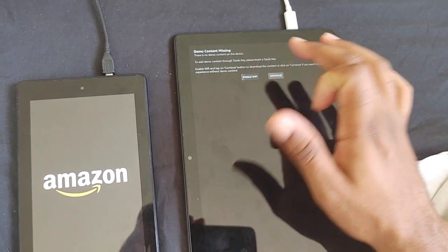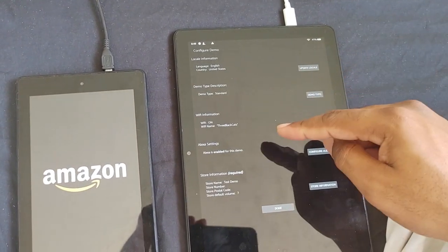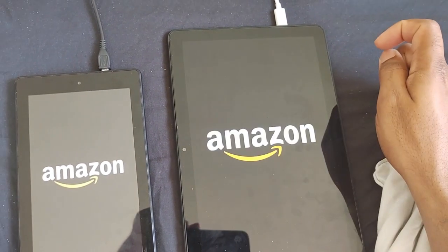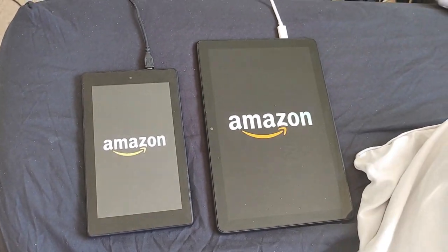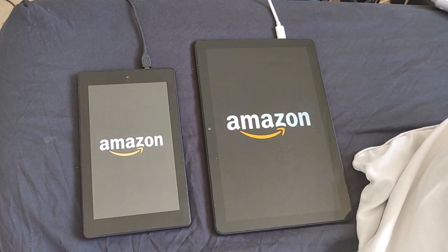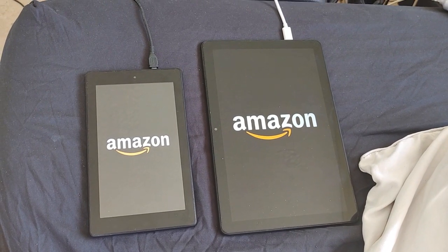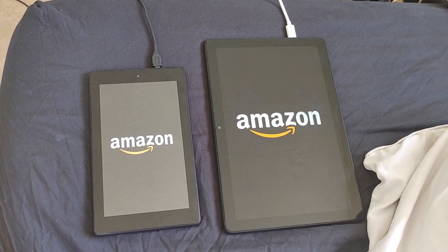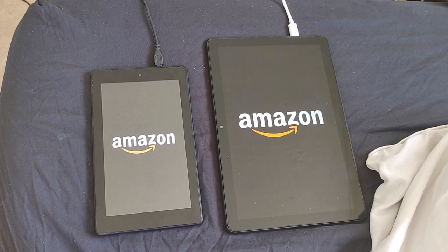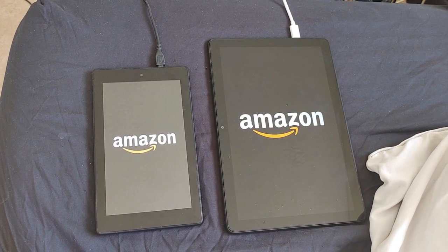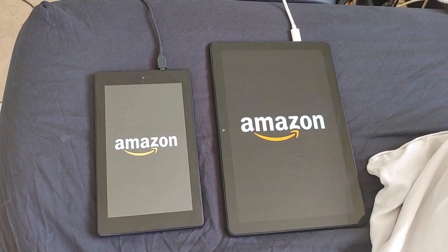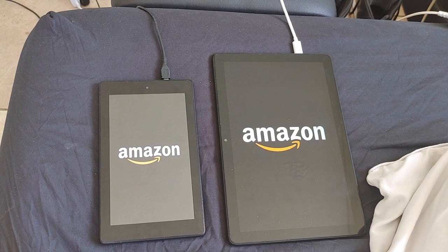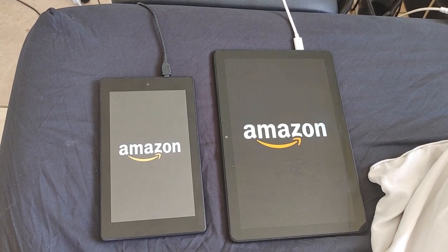It will warn you that Wi-Fi is needed to download the files — just say continue, and give it some time to download the demo files. That is how you activate demo mode on your Fire HD tablet.